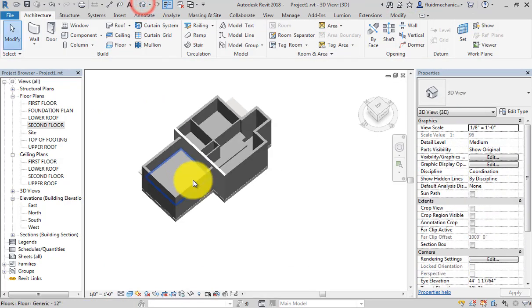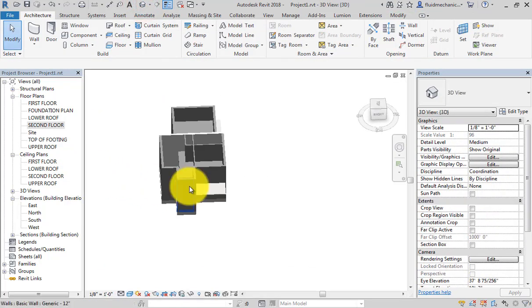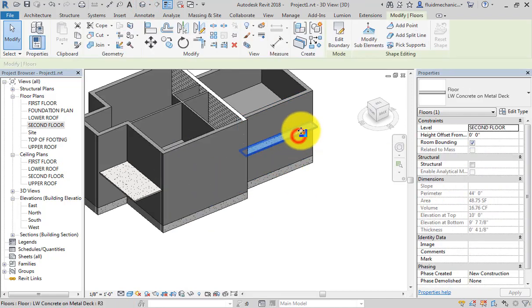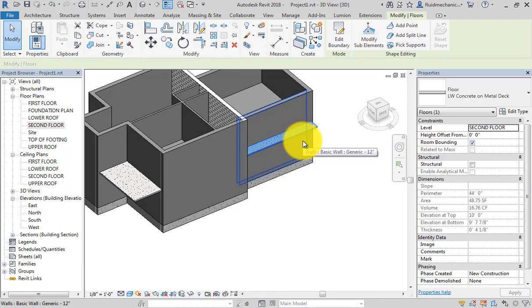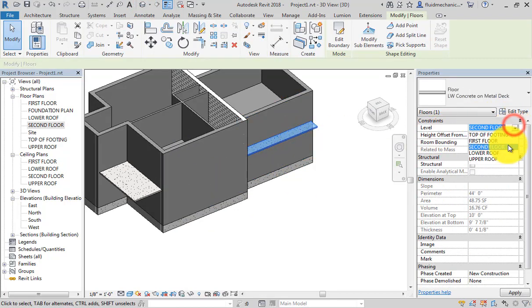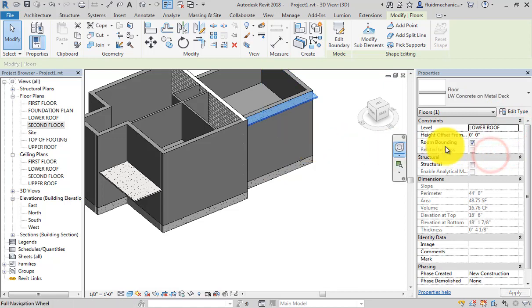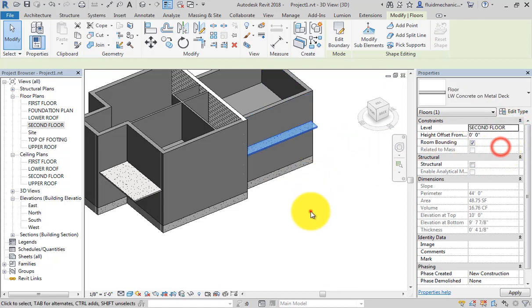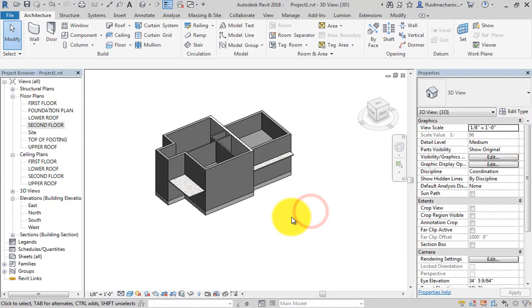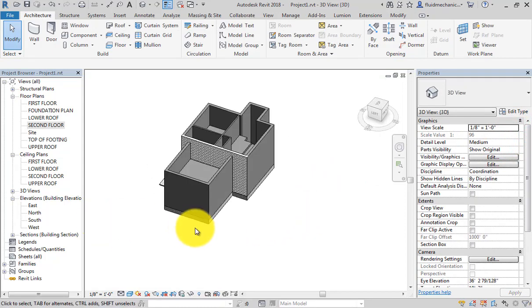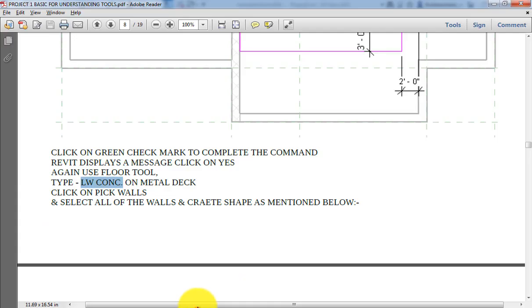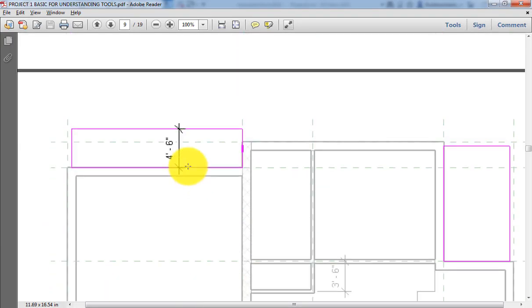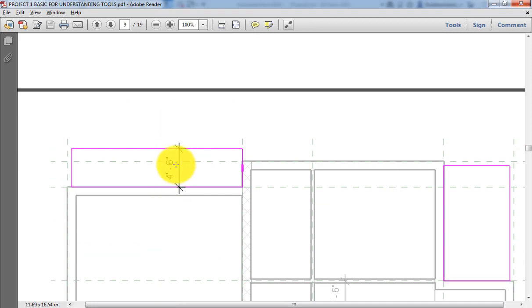Go to the 3D view. Now as you can see, the balcony has been created. So this balcony has been created in second floor. You can change the level at any time - let's say I want to place lower roof, upper roof, second floor, like that. So like this way you will create the floor, or you can specify this distance, 4 feet 6 inch.